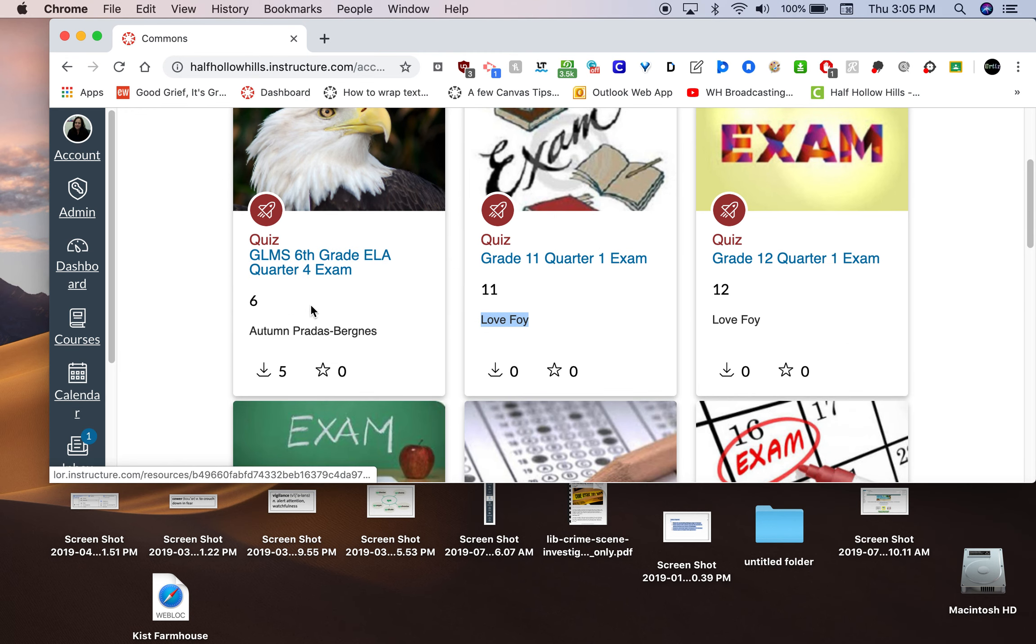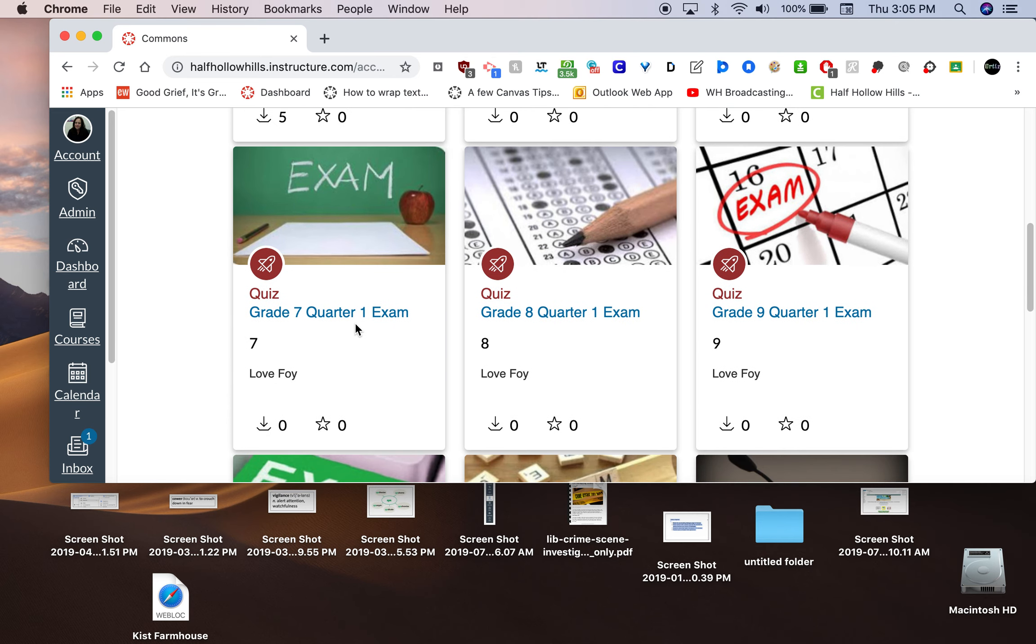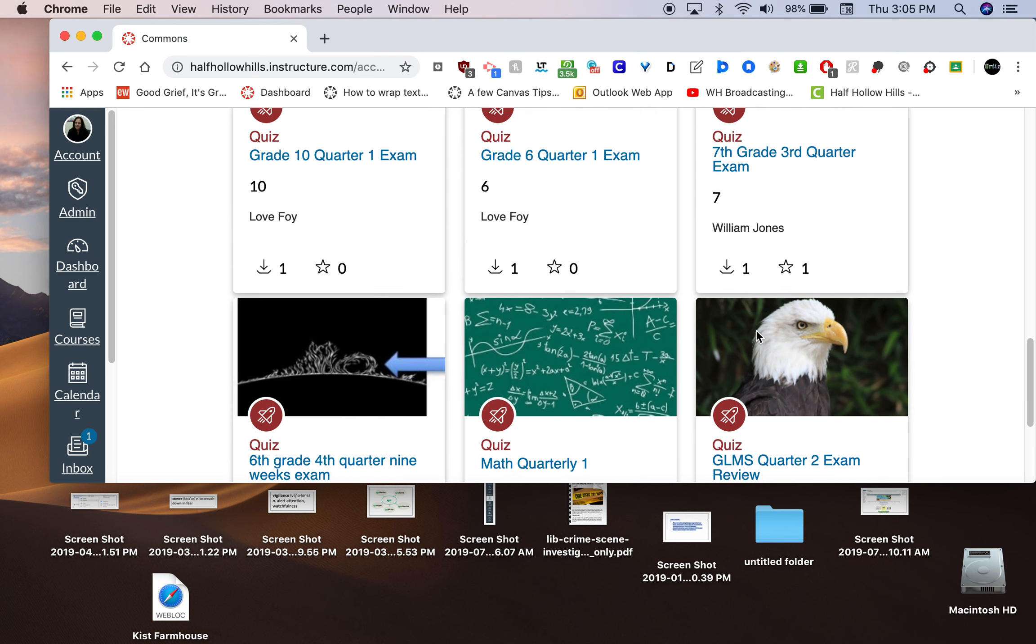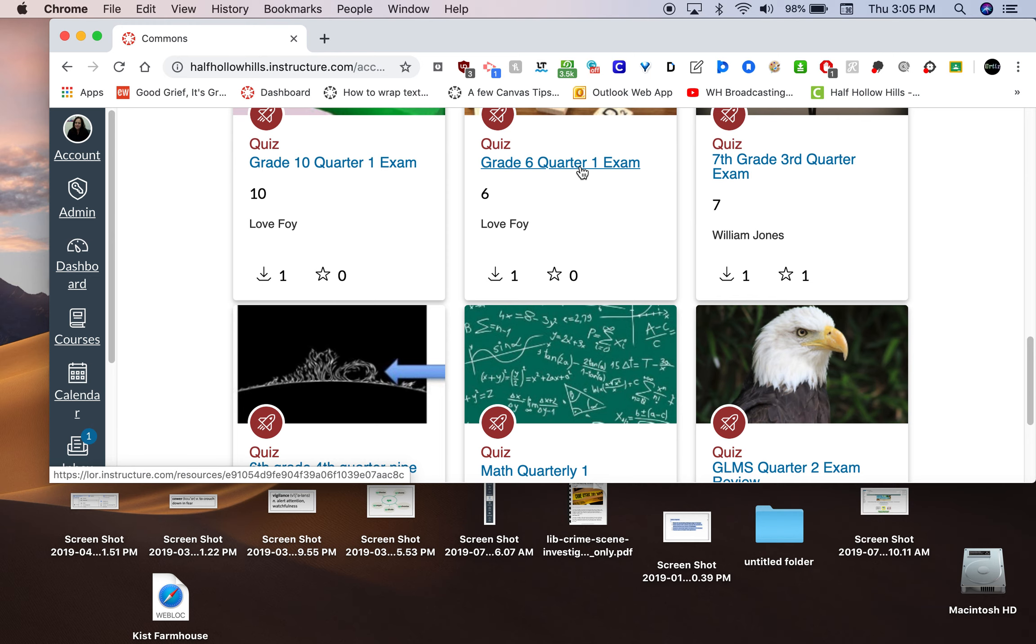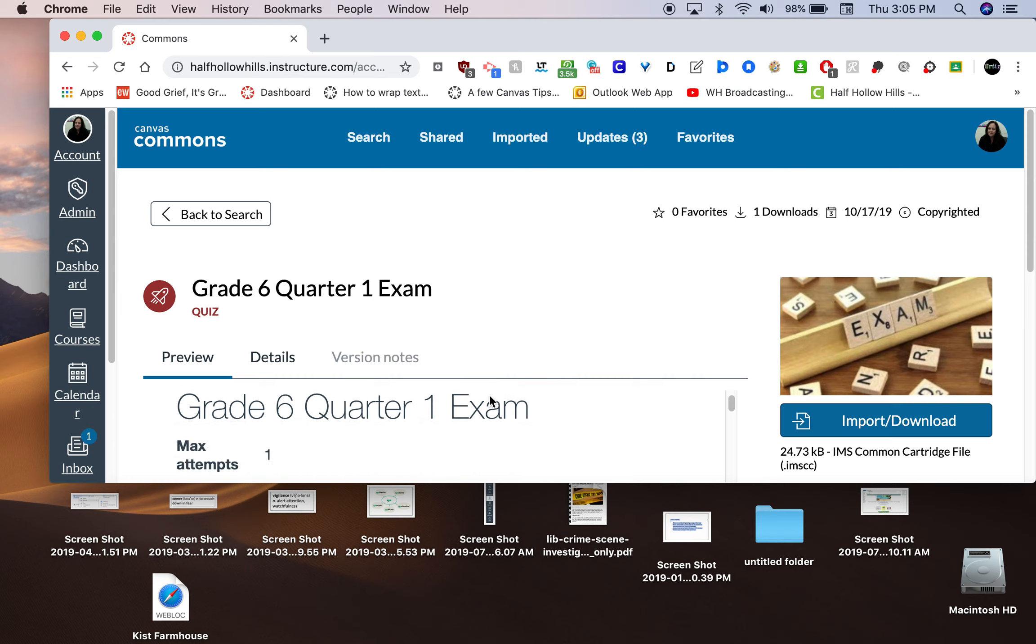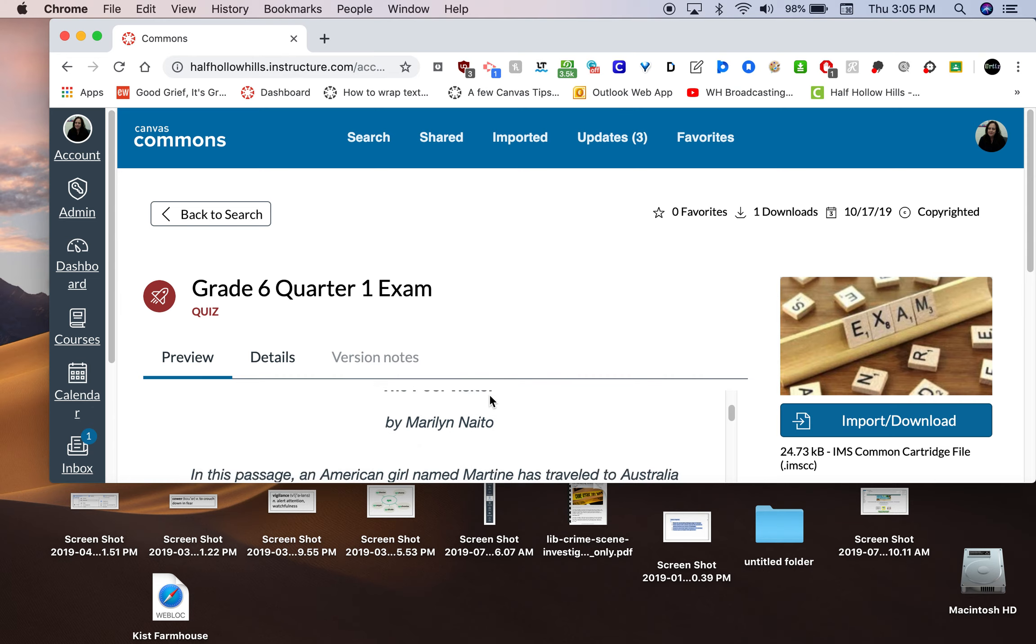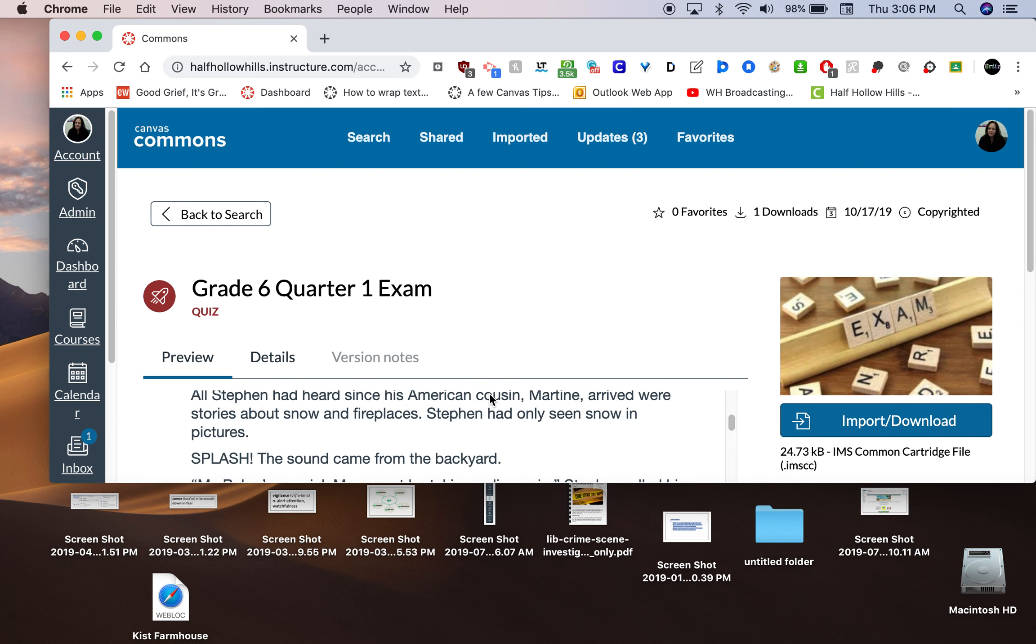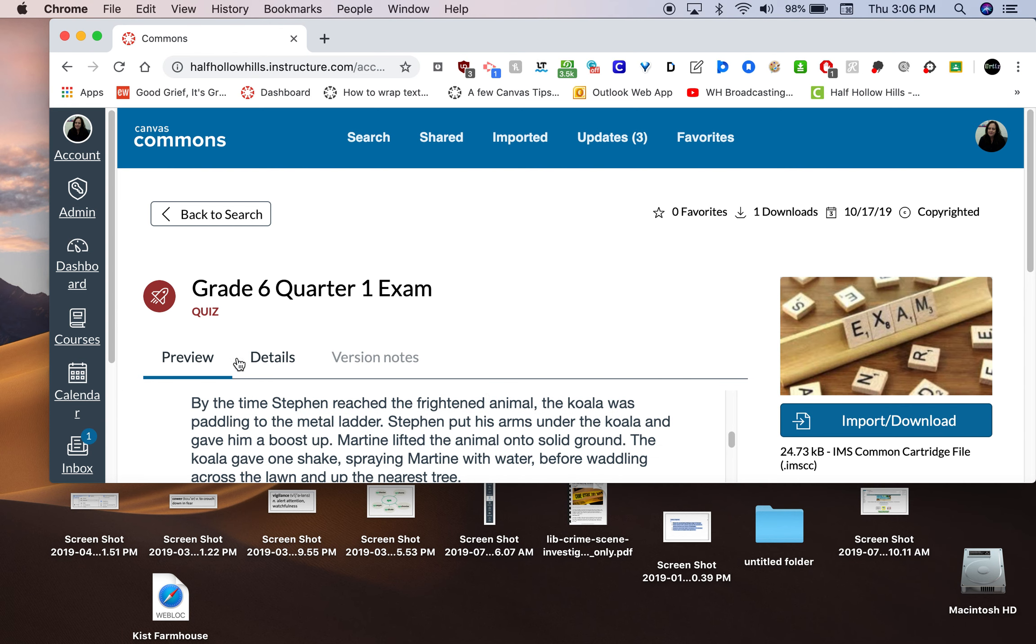This grade 6 is from another school district. Grade 7, grade 8, grade 9, grade 10, and grade 6. So, grade 6 quarter 1 exam. I'm going to click to open it. If I want further proof that this is the right one, I can just quickly scroll through and see if this is the correct passage in preview here. Okay? I'm going to import or download this.